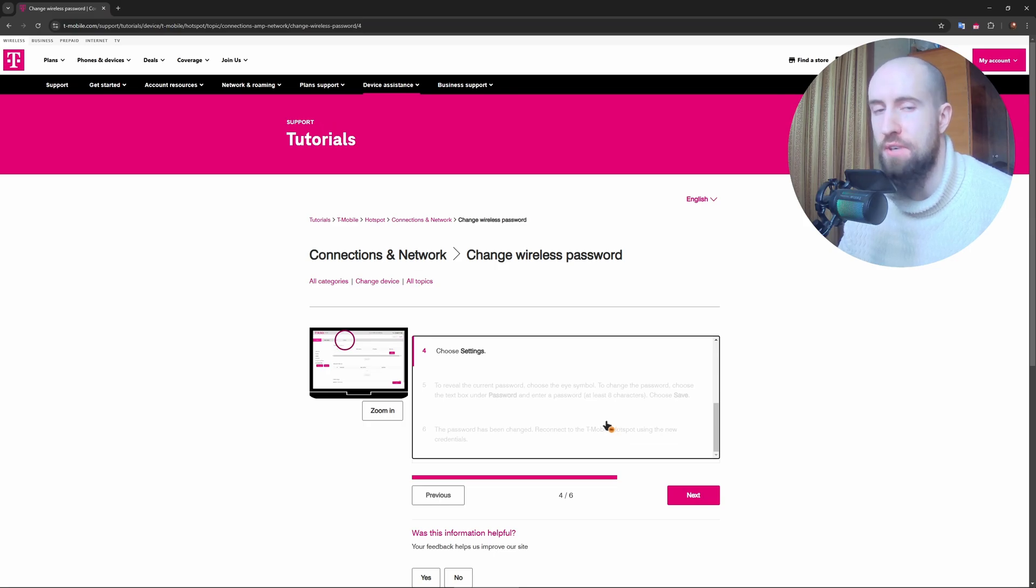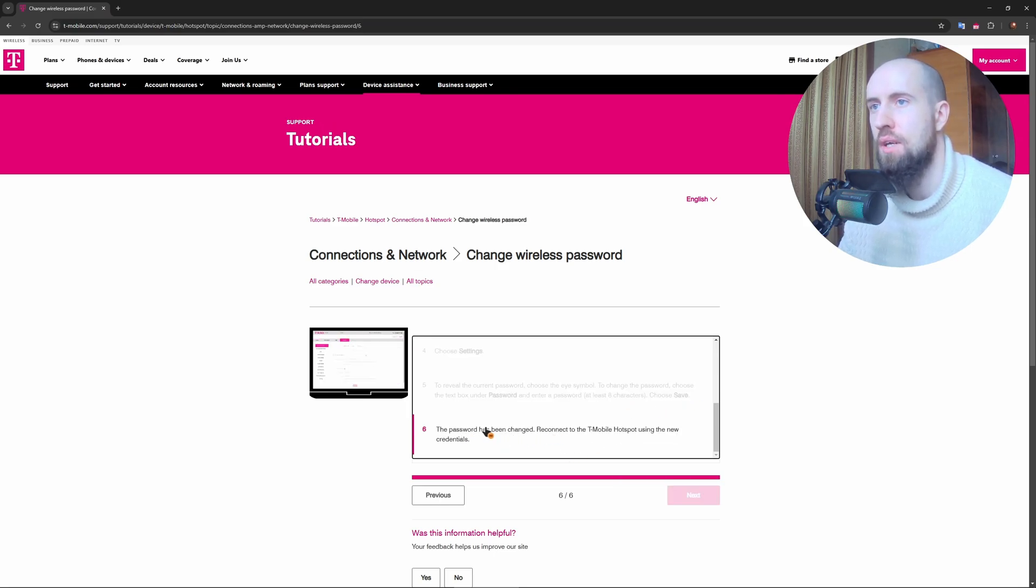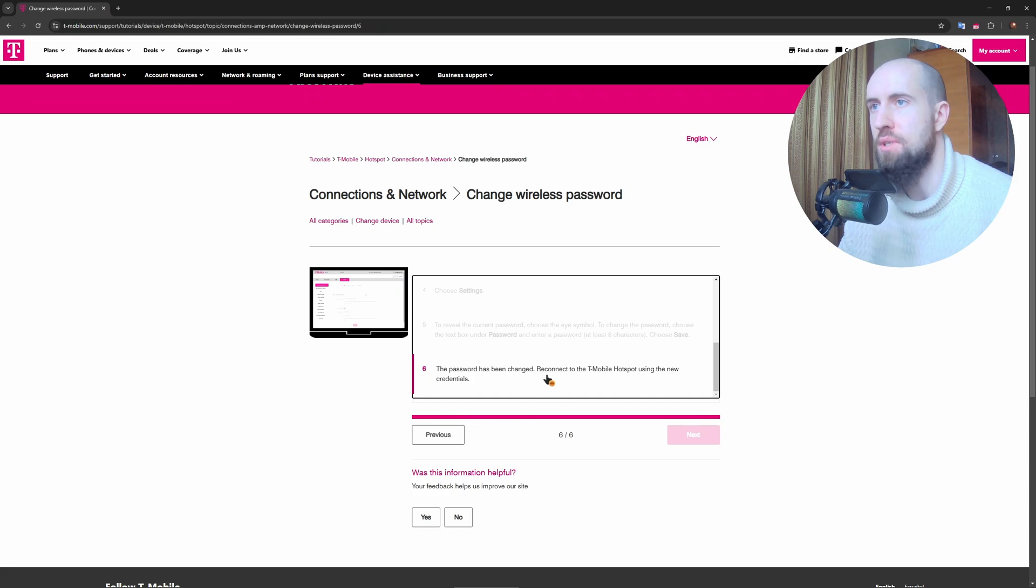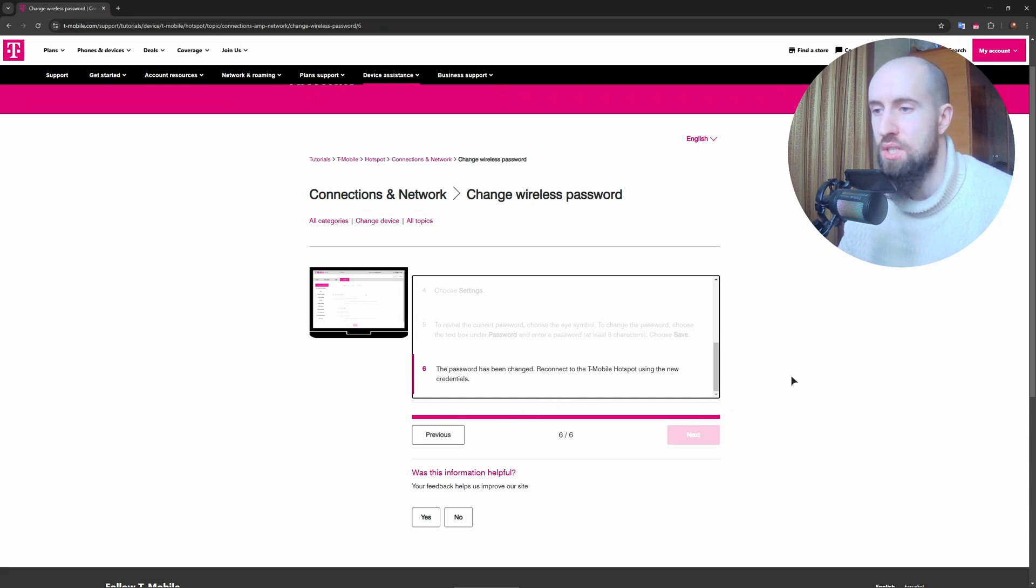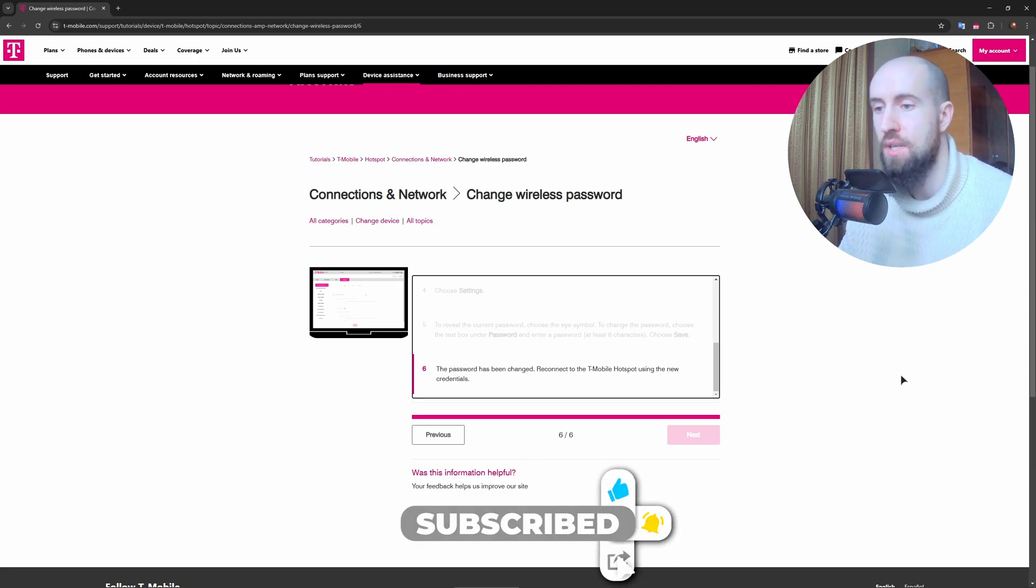Choose save and the password has been changed. After that, your hotspot will restart and you will need to connect all devices again using the new password.